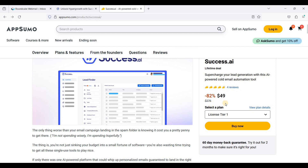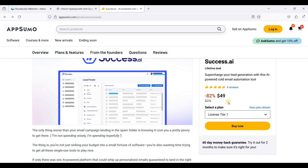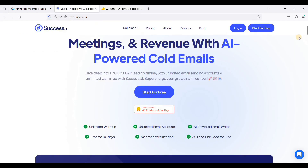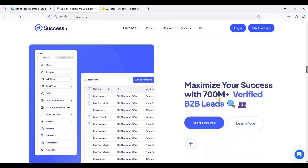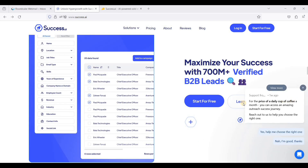Check out the link in the description down below so you can access success.ai with their unlimited plan. This is a lifetime deal and you don't have to pay monthly fees. What I like about this warm-up service is their 700 million plus verified leads, so you don't need to scrape emails on LinkedIn, Instagram, and other websites.